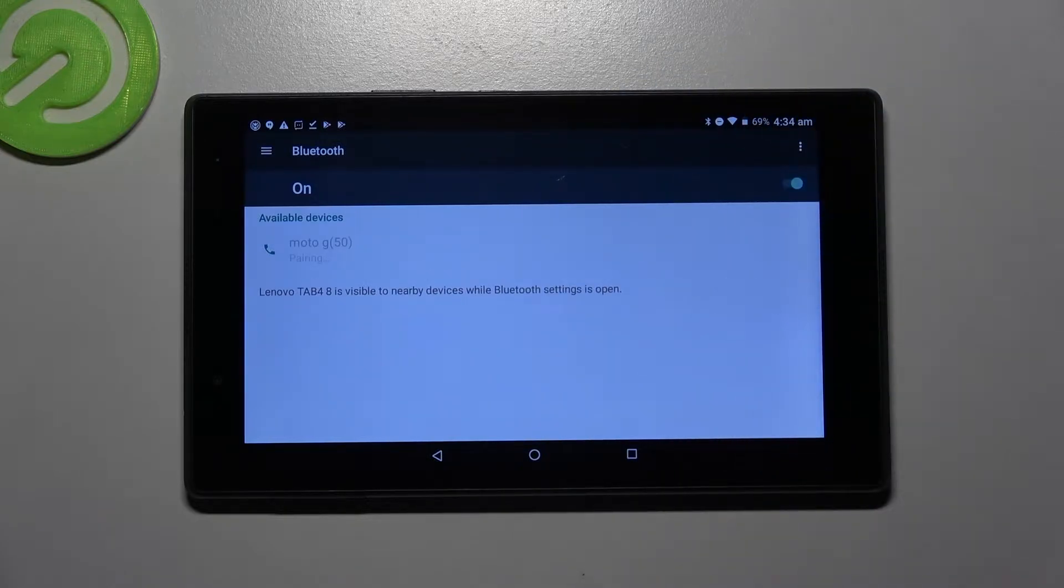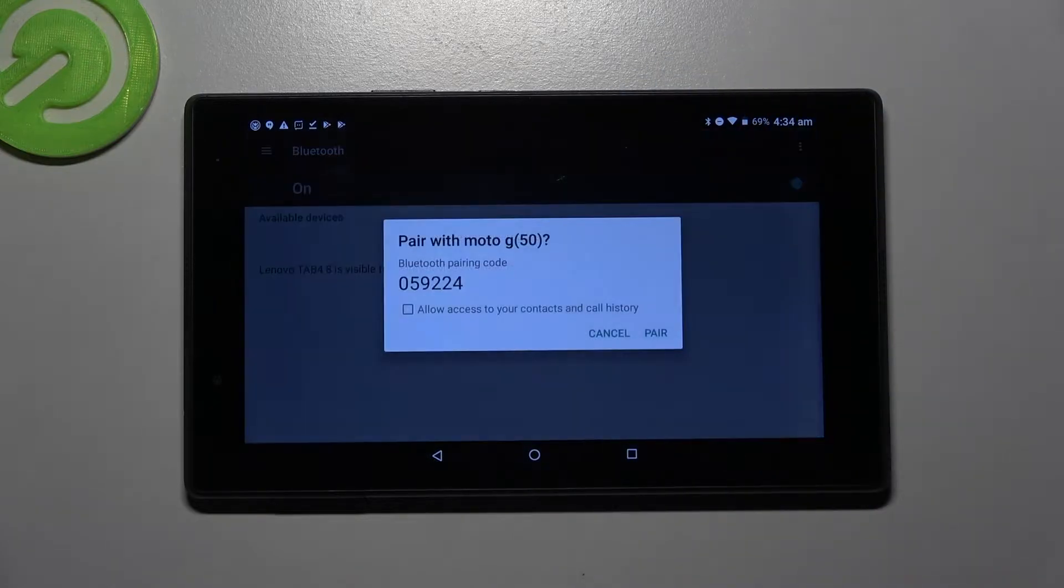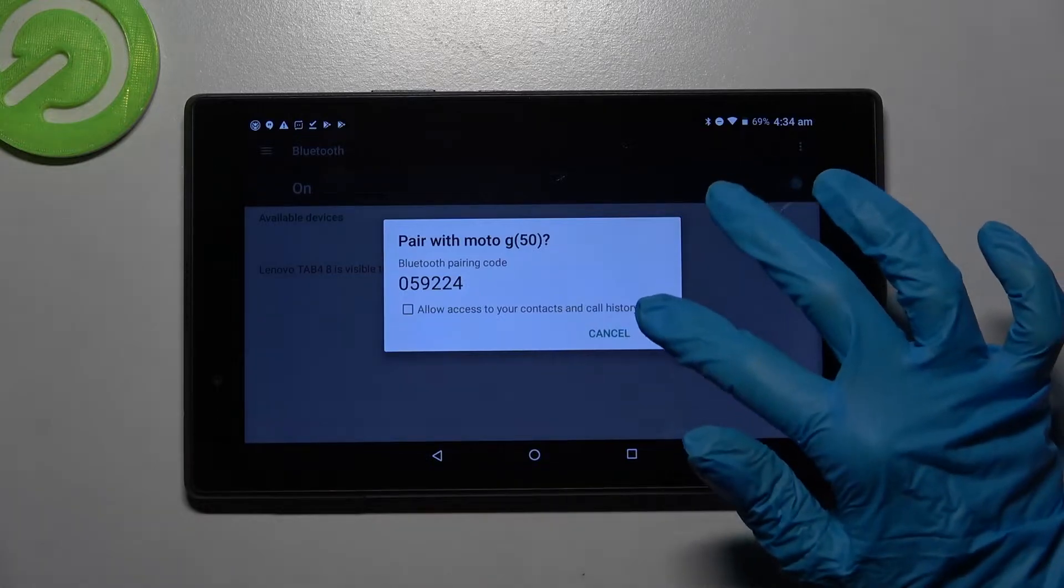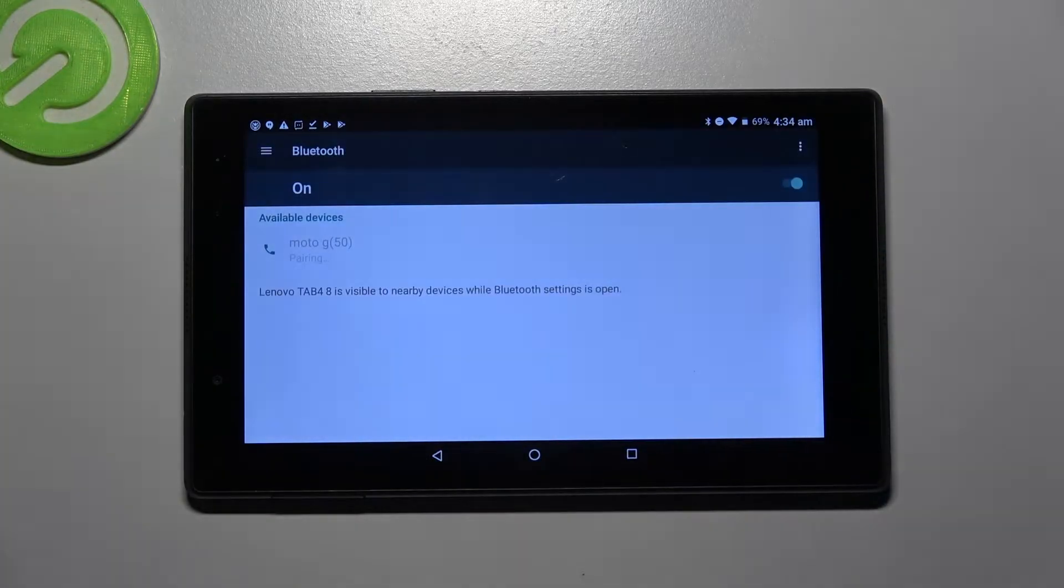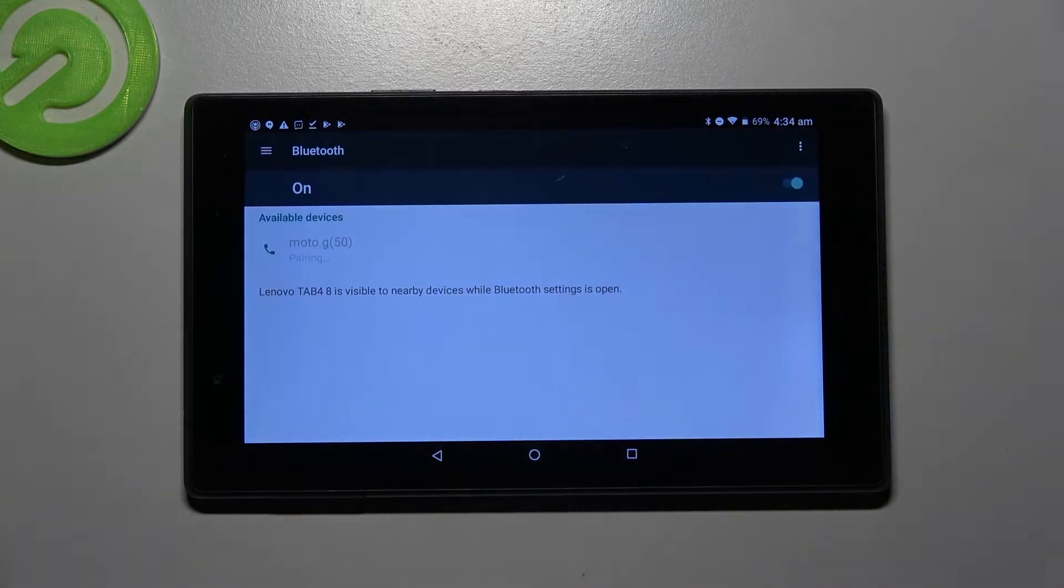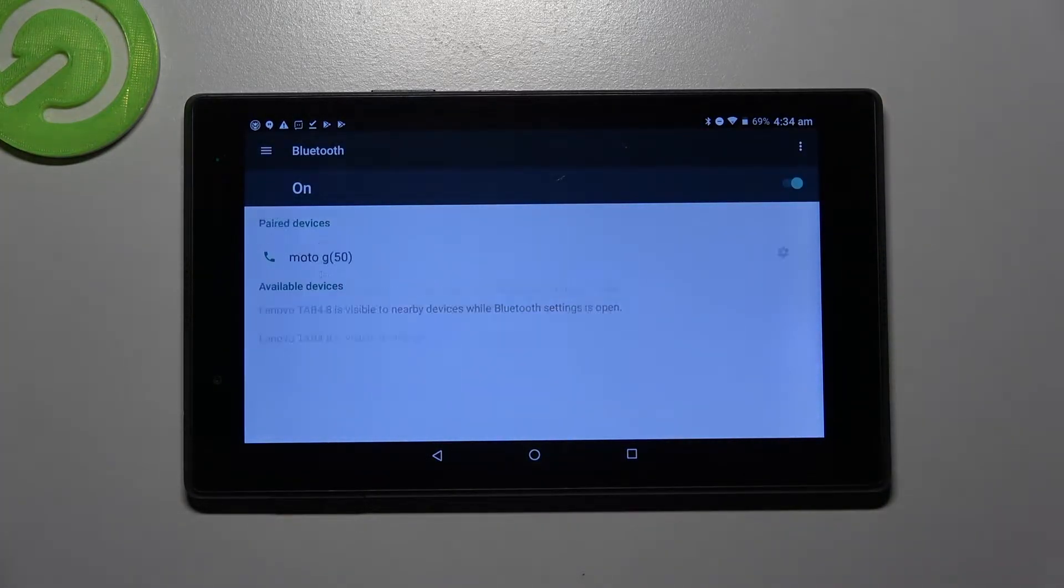Then wait, click pair in this pop-up and wait for the other device to accept your connection request.